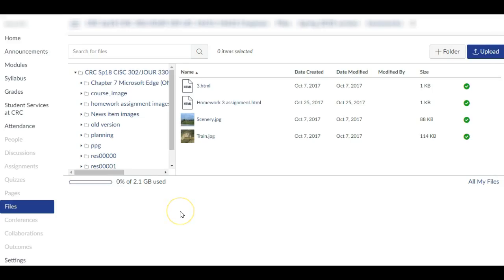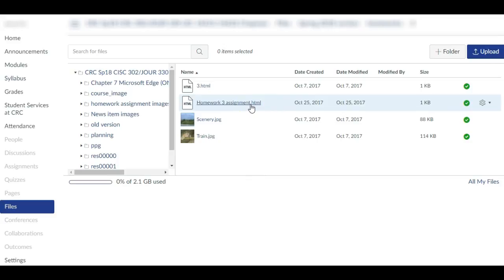To fix this, the instructor can go to the Files tool, find the file that is attached to the assignment.